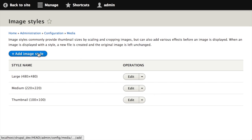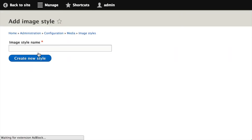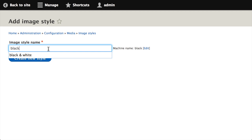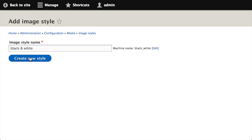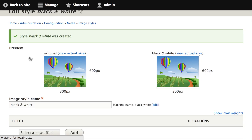I'm just going to create a new image style, so I'll click add image style. I'll give it a name, I'll just name ours black and white. It's going to create a new image style.